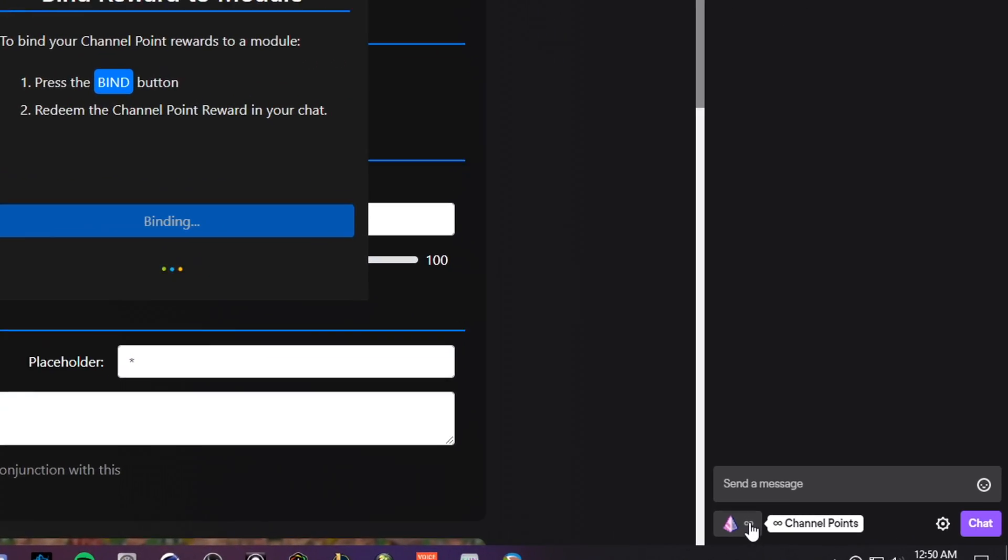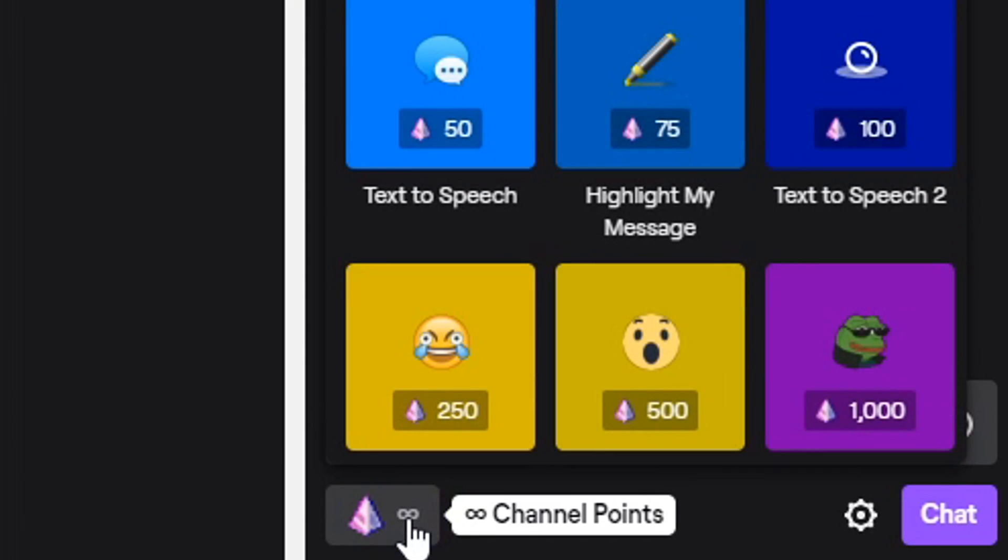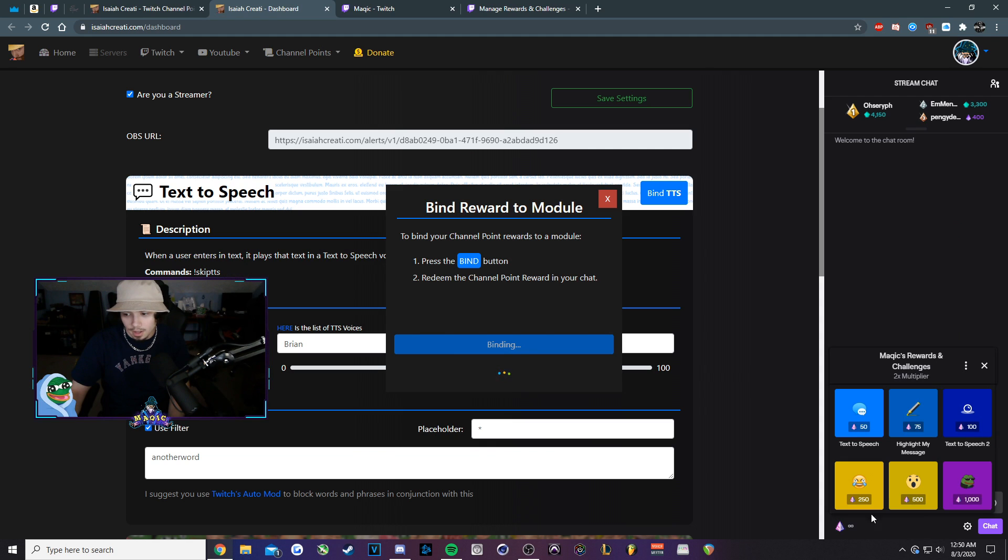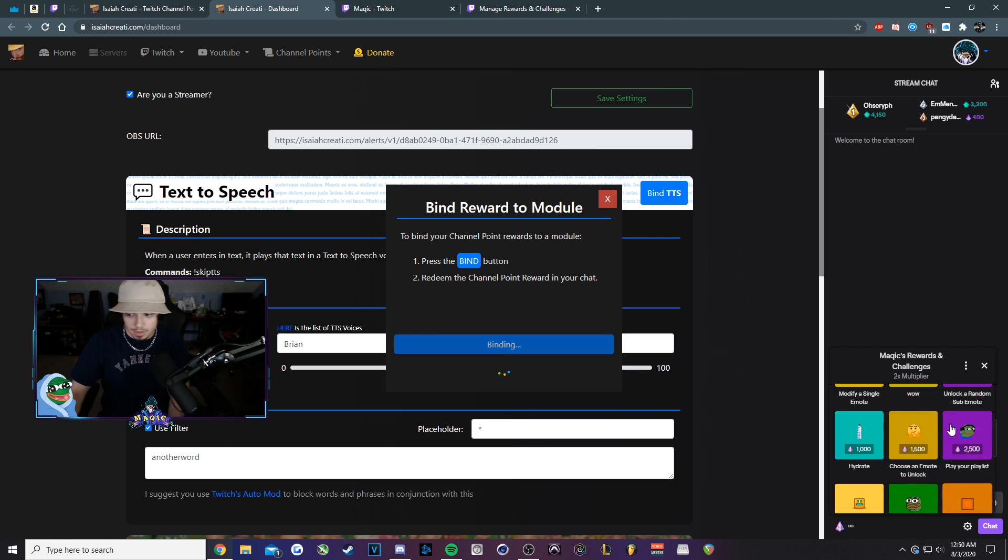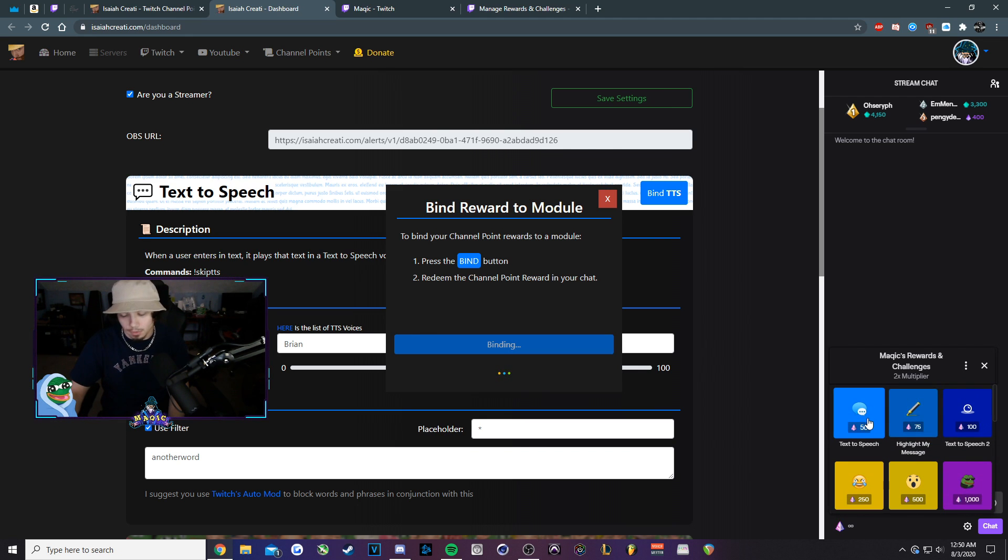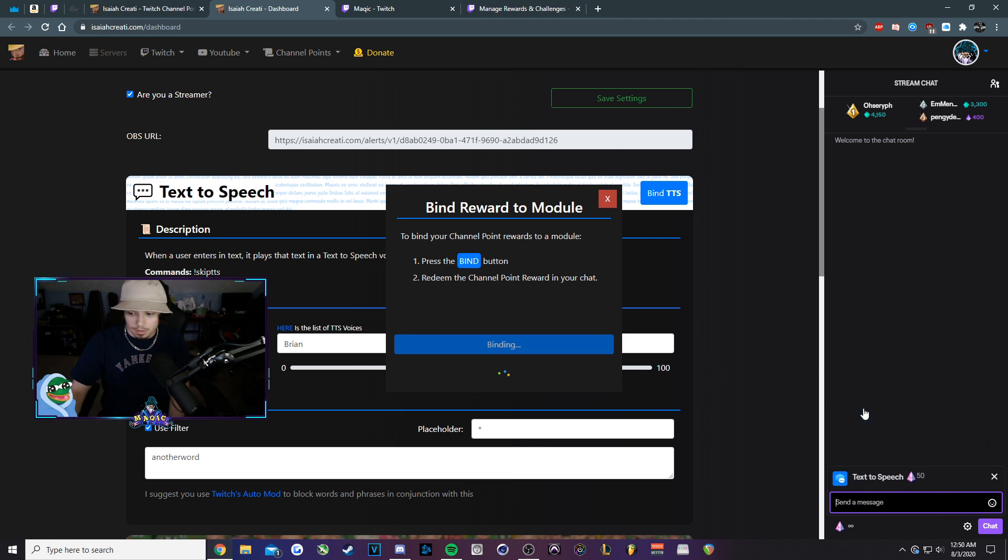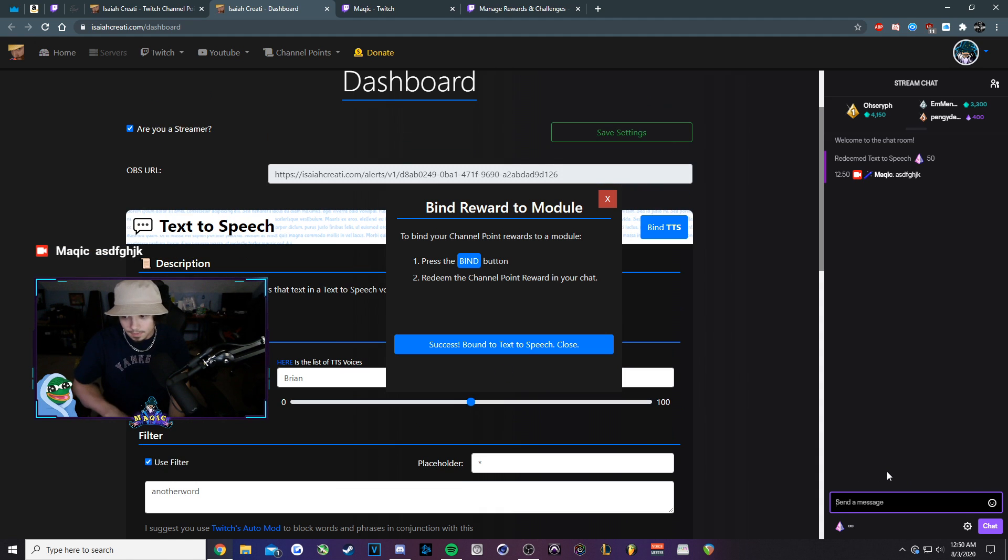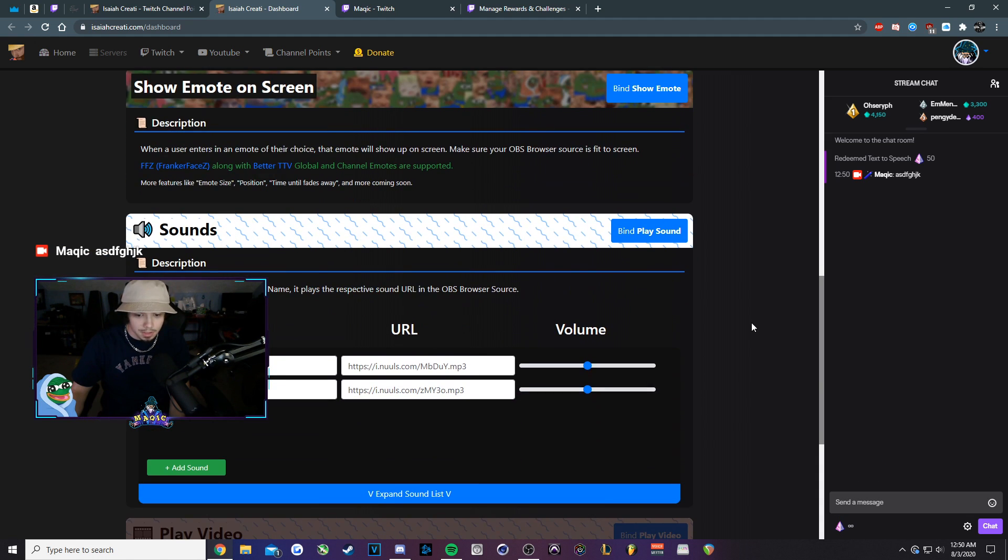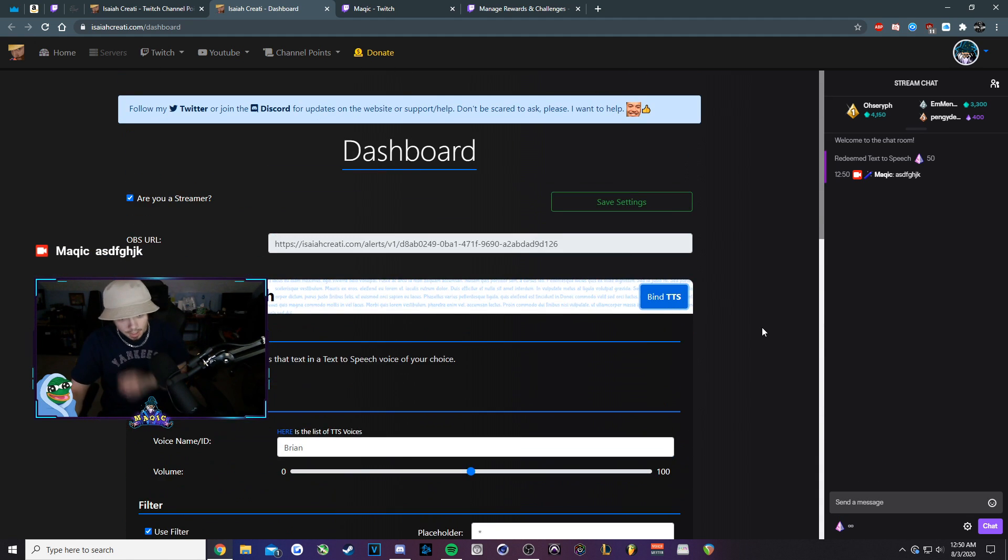You would go under your channel points here in the bottom right. You'll click on it. Then you would click on your text to speech reward, whichever one you just made. You might have to scroll for it. Click on it. Put whatever in. So yeah, this is text to speech.